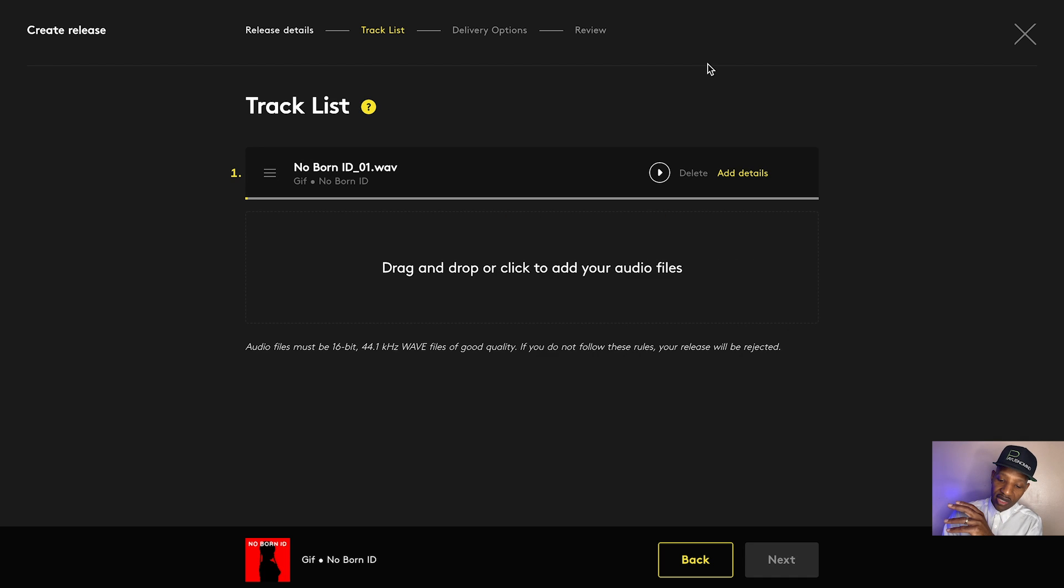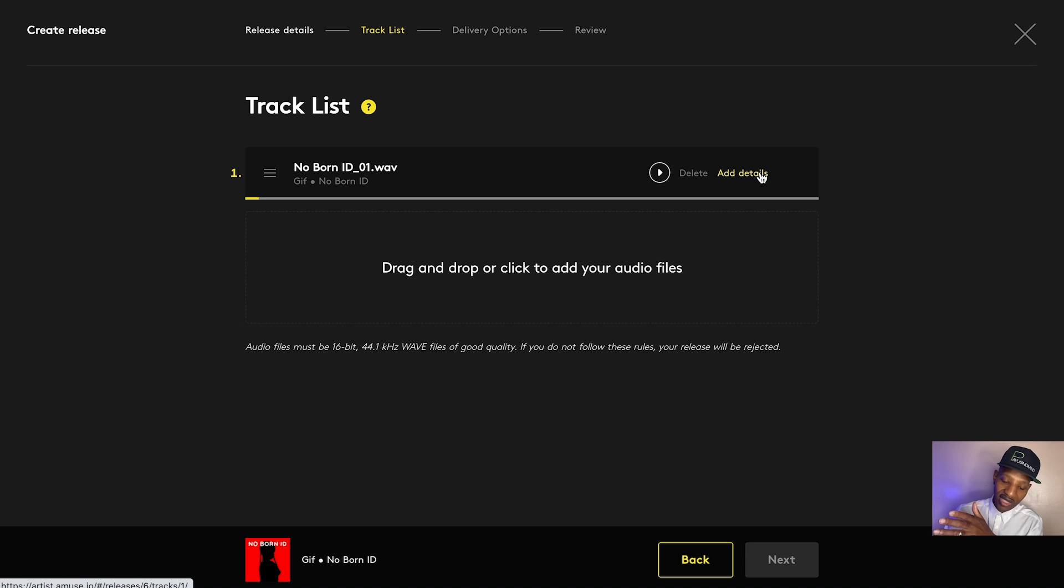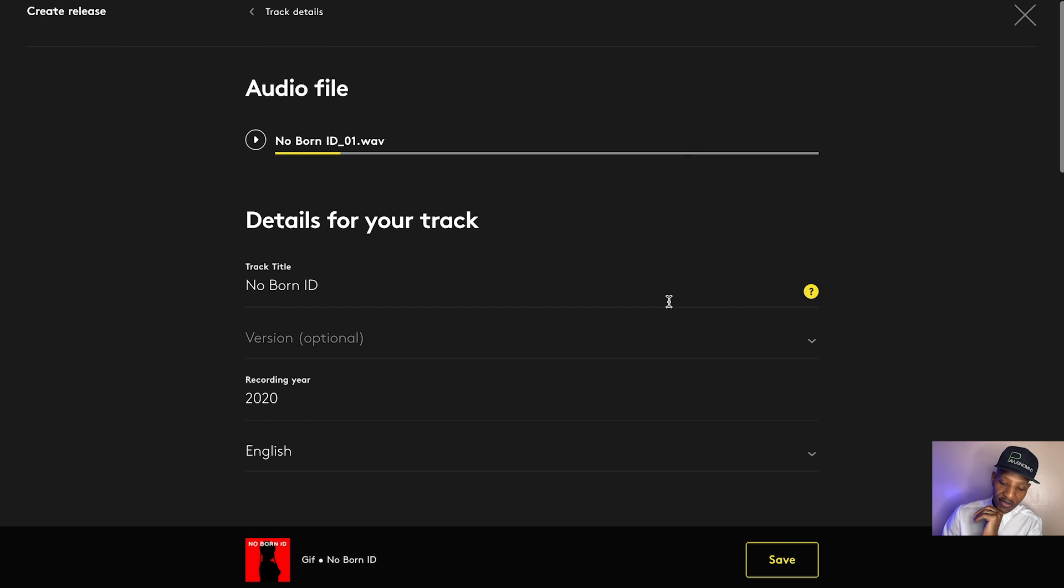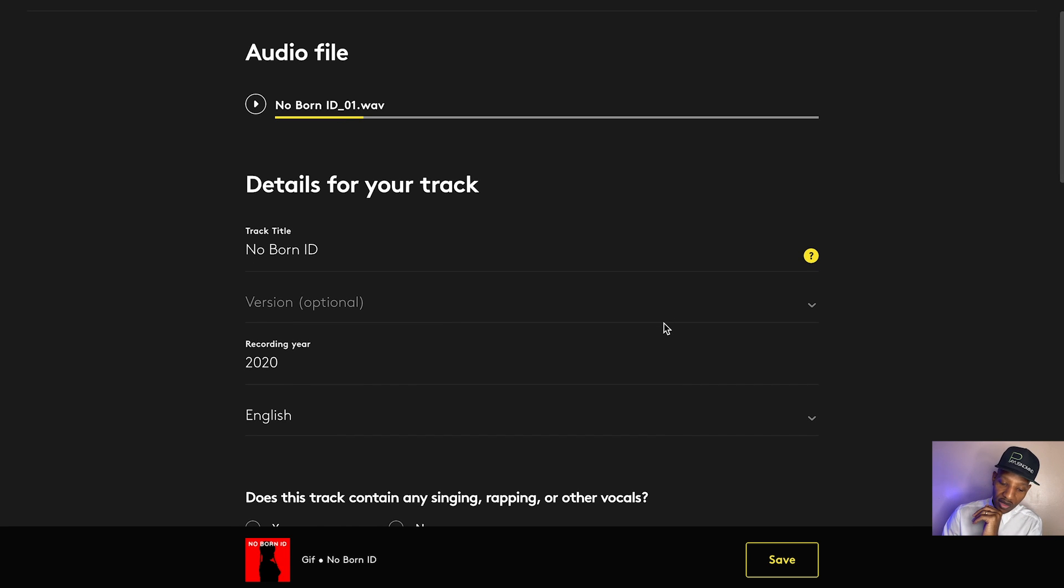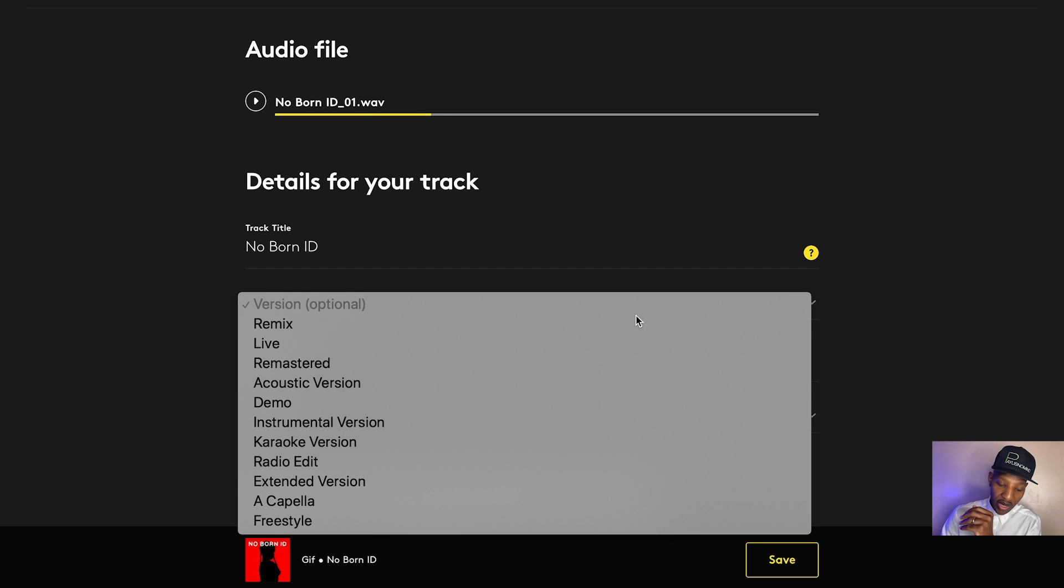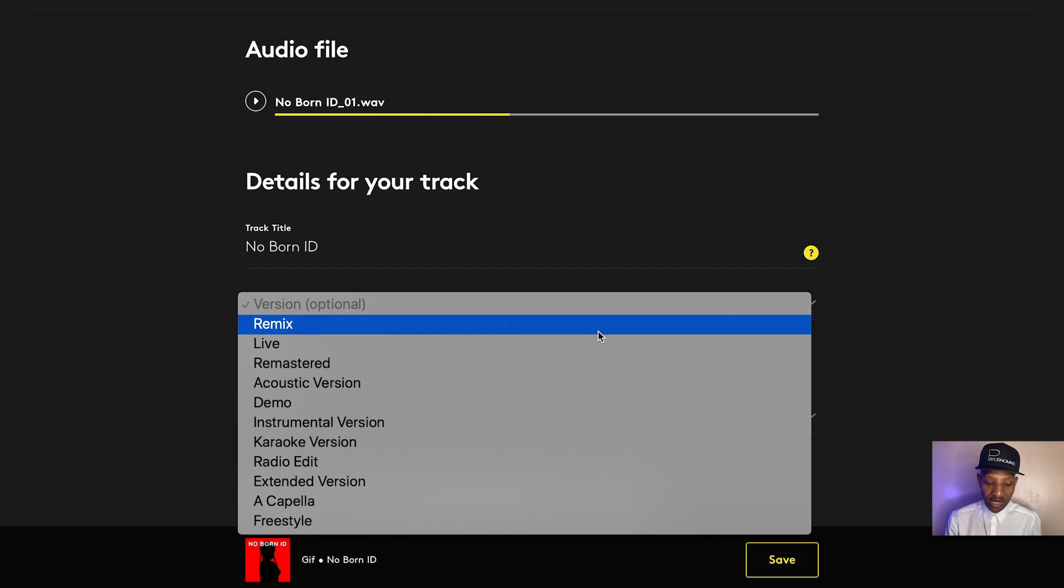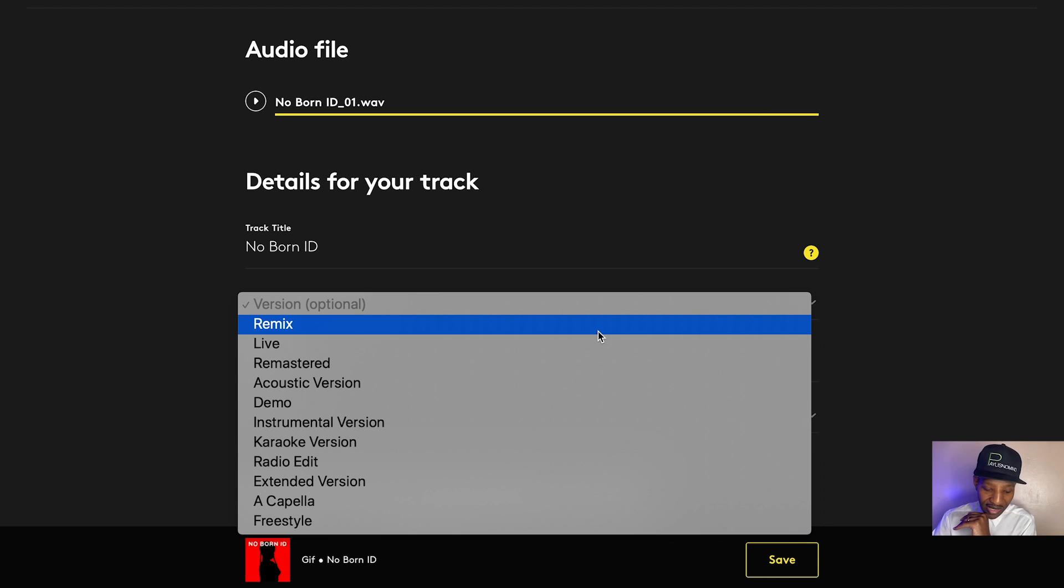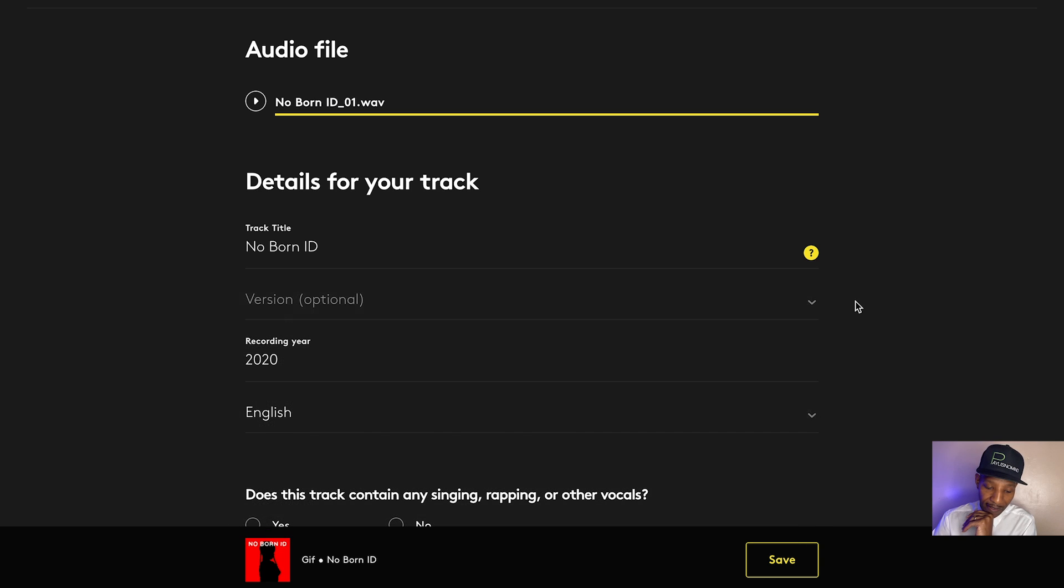Now, while this is uploading, they give me the ability to be able to input the information. So I'm not just stuck waiting for the upload process to finish. So they say version and you can put if it's a different version, if it's a remix, if it's a live version, if it's a remastered version, if it's an acoustic version, a demo version, instrumental, karaoke, radio, extended, acapella, freestyle, all these different options they give you.